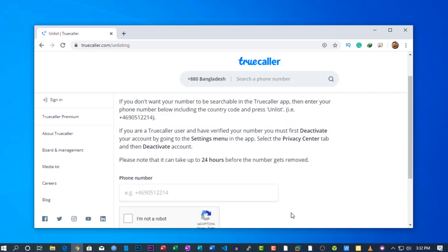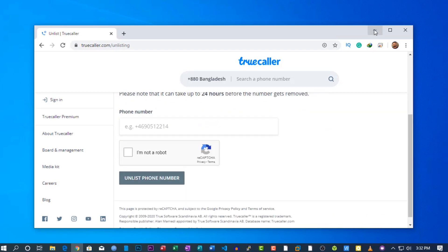So that's the way you can remove your information from Truecaller. That's all for today. I hope you like this video. If you enjoyed it, please give it a big thumbs up and share it with a friend. If you are new to my channel, please subscribe to SSTech Tutorial and don't forget to press the bell icon to get notifications for all the latest upcoming video tutorials.